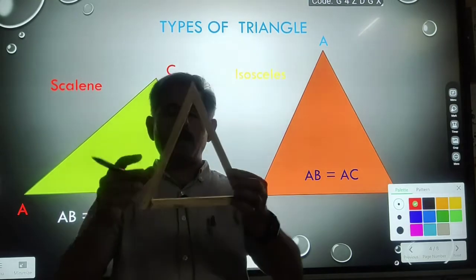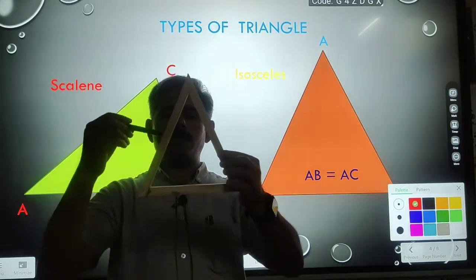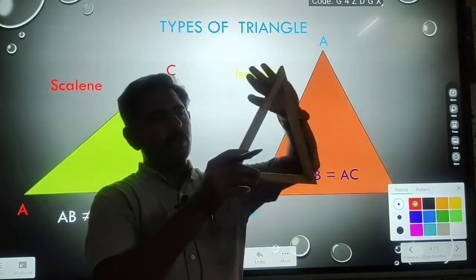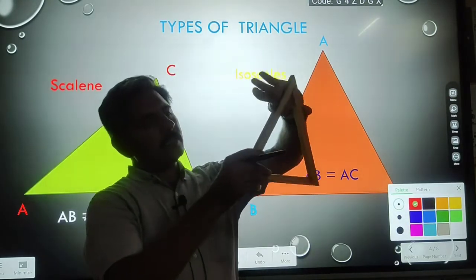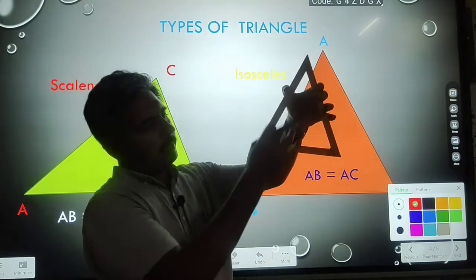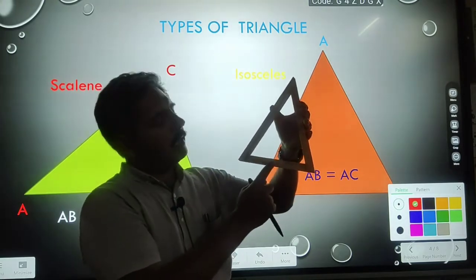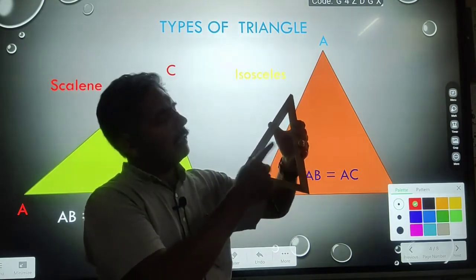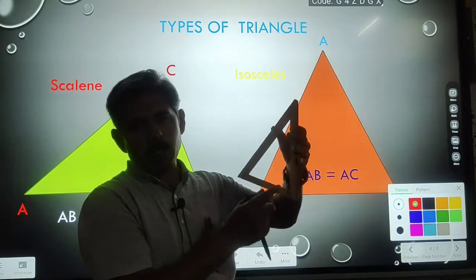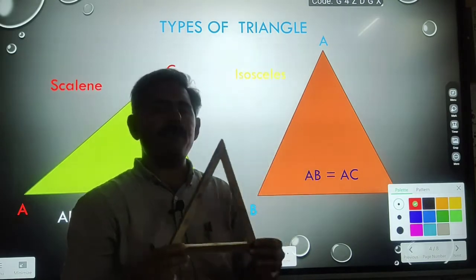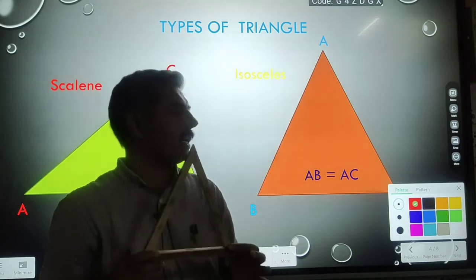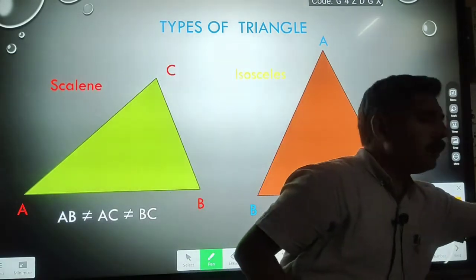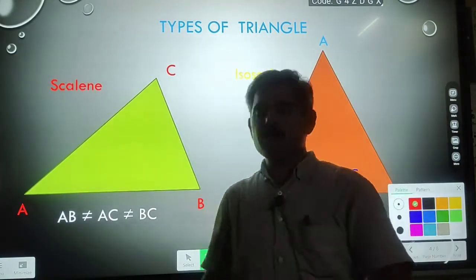You can see here that these two sides have equal length and the third side is not equal to both sides. So this type of triangle is known as an isosceles triangle.